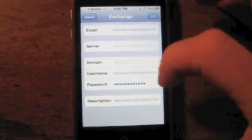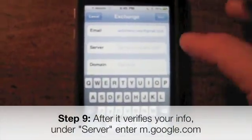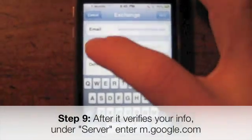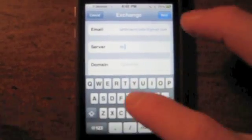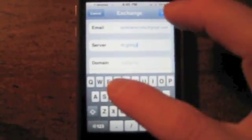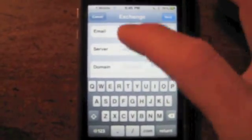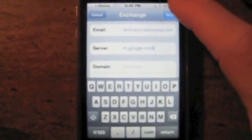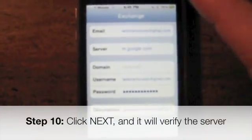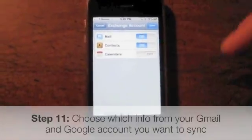After it verifies, it says Exchange and you'll see a Server field. You want to put in the server as m.google.com - Google always makes it very easy. Click Next and it's going to verify the server.